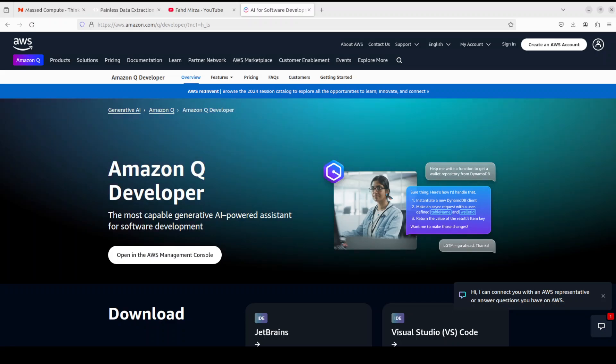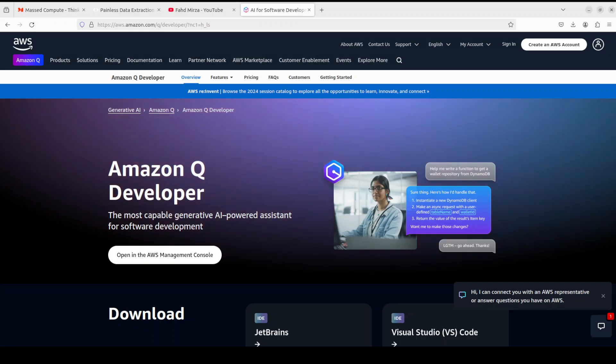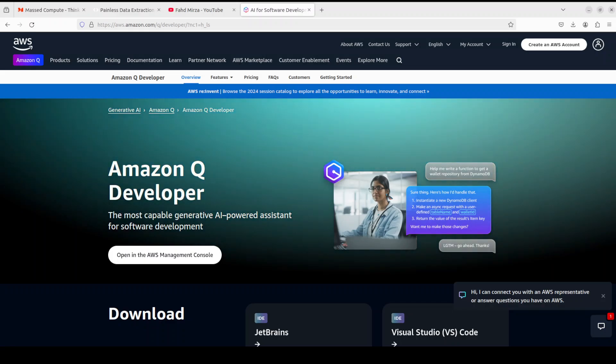I already covered Amazon Q in a bit of detail in my previous video, but in this video I'm going to show you one new recent feature of this tool which has really taken it to a new level. That feature is inline chat with Amazon Q agent.